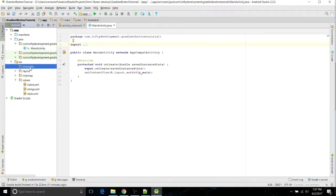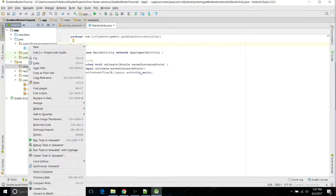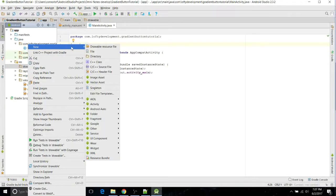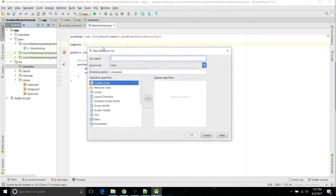All you have to do is go to drawable in your resources folder, right-click and create a new drawable resource file, and I'll name mine custom button.